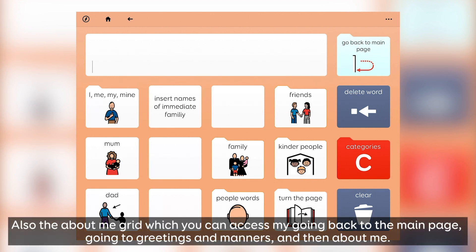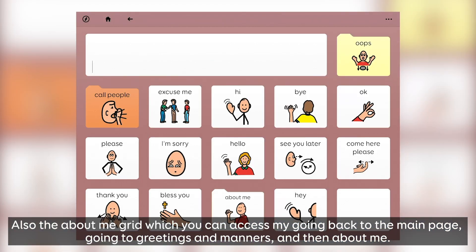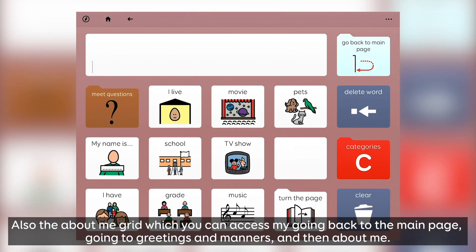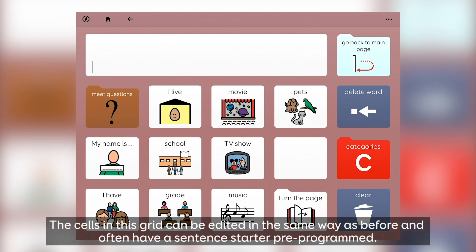Also the About Me grid, which you can access by going back to the main page, going to Greetings and Manners, and then About Me. The cells in this grid can be edited in the same way as before, and often have a sentence starter pre-programmed.